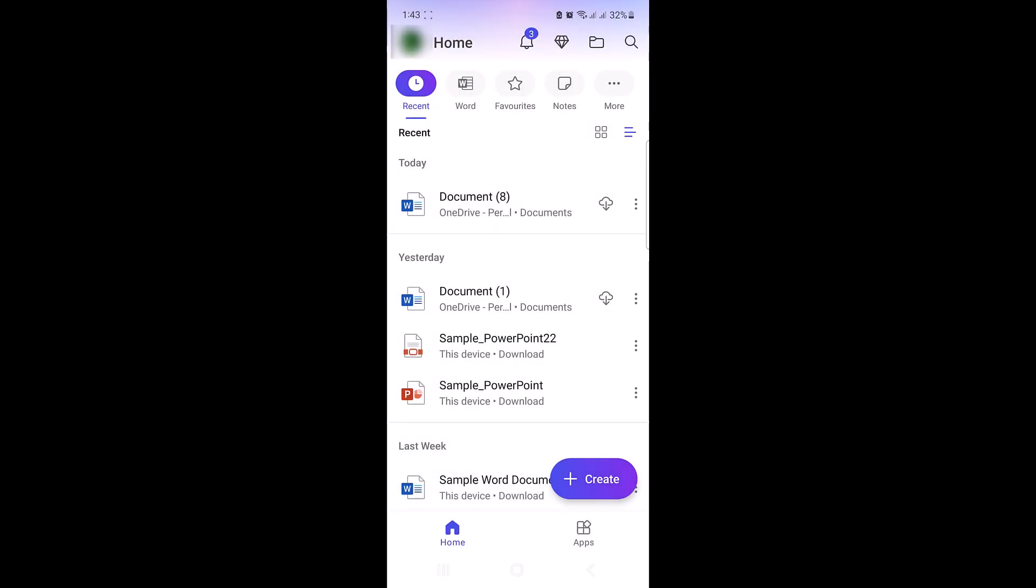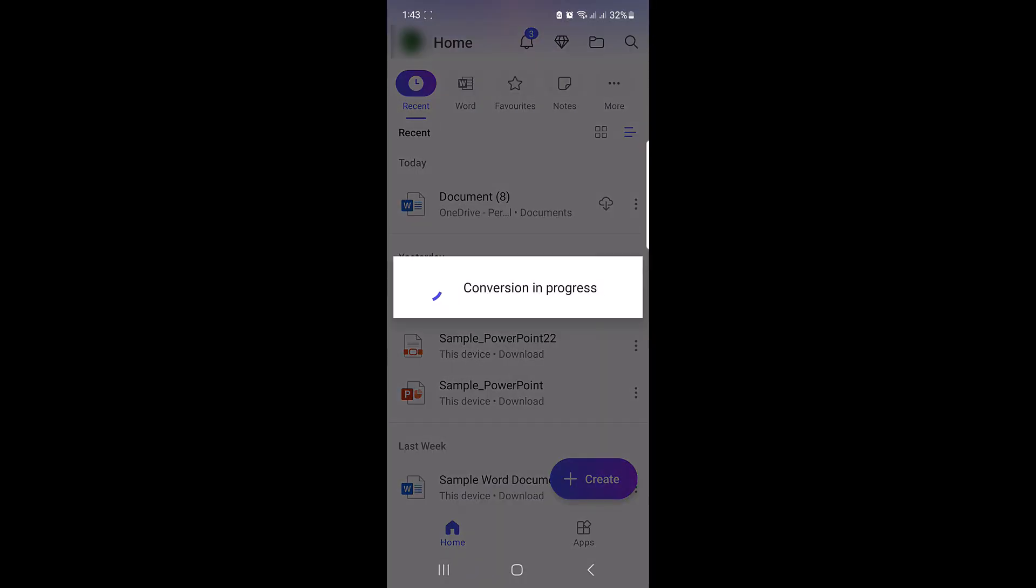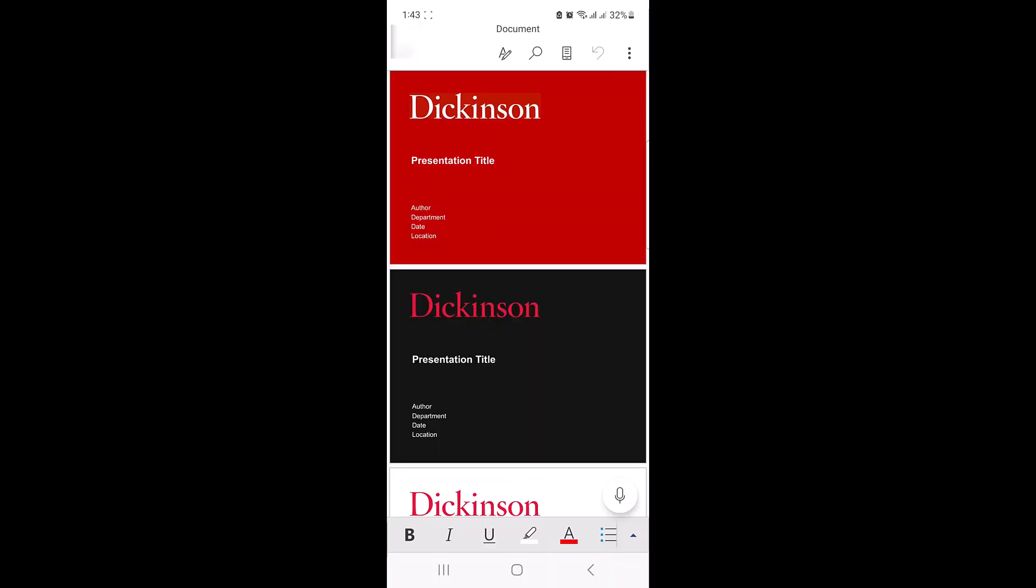Conversion in progress. Your PDF file has been converted into document. Now it's time to save it.